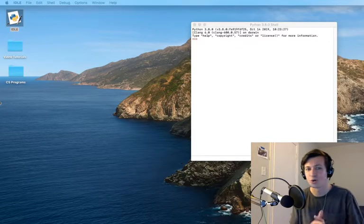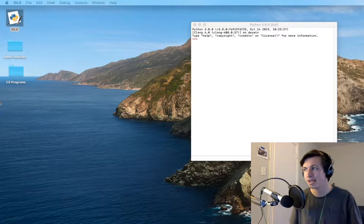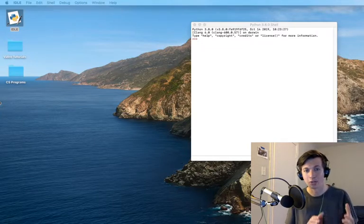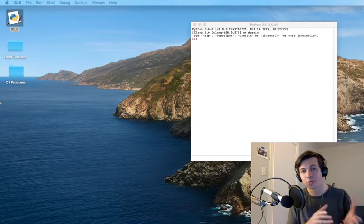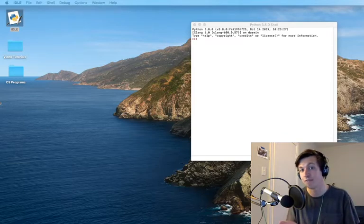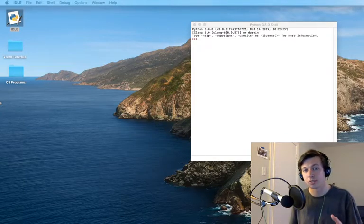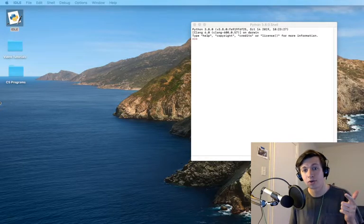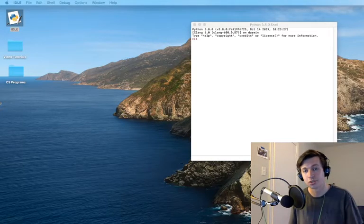Hello future programmers and welcome to your second tutorial. Today I'm going to be going over how to say hello to a certain person by putting in a variable. So we're going to be using print statements and using variables to say hello to someone.